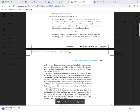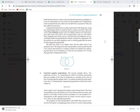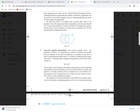In the universal affirmative, we assert that the whole of one class is included in another class. Here S is the subject and P is the predicate. 'All politicians are liars' — 'politicians' is the subject, 'liars' is the predicate, and 'all' represents universal affirmation. There is a Venn diagram presented by the English logician and mathematician John Venn (1824–1923), showing all S as a subset of P.